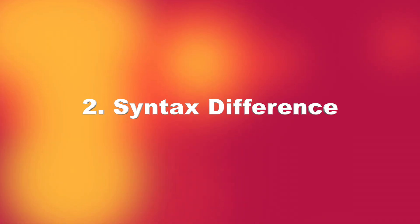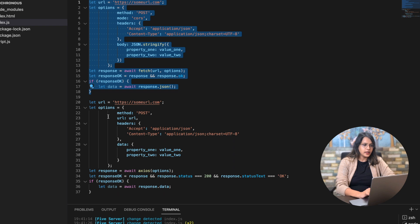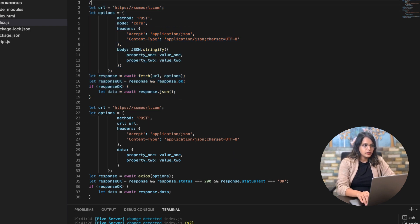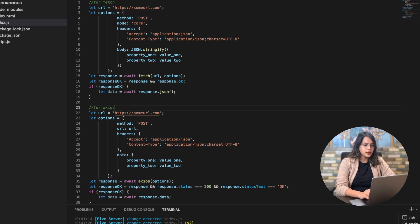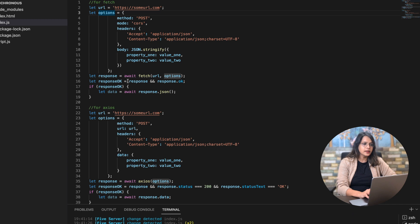The second difference is the way of writing the code. I've already written the code here to save time. In Fetch, we have the URL and some options — the GET or POST method, CORS mode, headers, and a body for dynamic parameters. We pass the URL and options to the fetch call, then check whether the response is okay by checking response.ok or the response status.